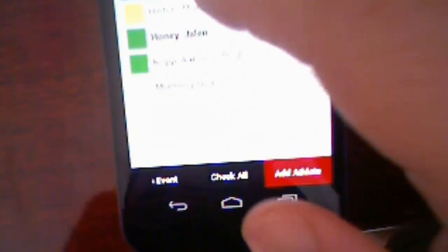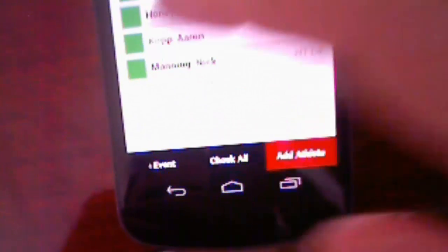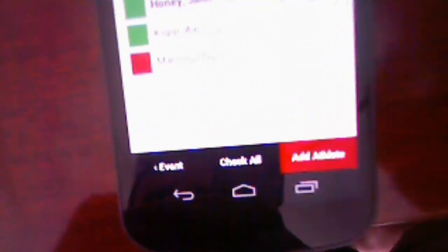The main thing of this program, well not the main thing, but one of the things is these athletes with yellow mean they're not declared yet. So they're not either scratched nor checked in. I can check them to check them in as they come up to the clerk. Or I can click them again to scratch them.